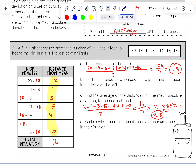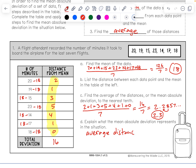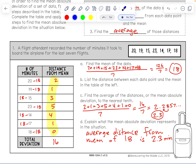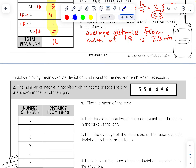The mean absolute deviation is 2.3. The average distance that each boarding time is from the mean of 18 is 2.3 minutes. So, 18 minutes would be the average, but on any given flight you're likely about 2.3 minutes more or less — maybe 20.3 minutes or 15.7 minutes. That's what mean absolute deviation tells us.